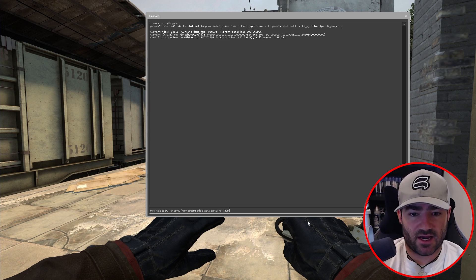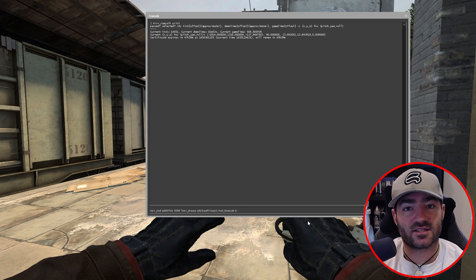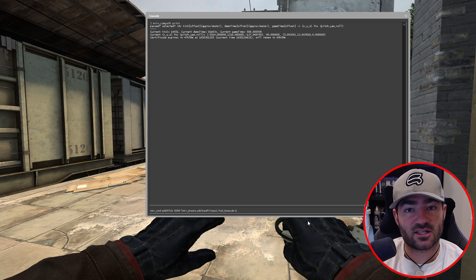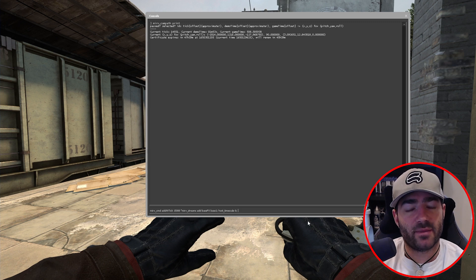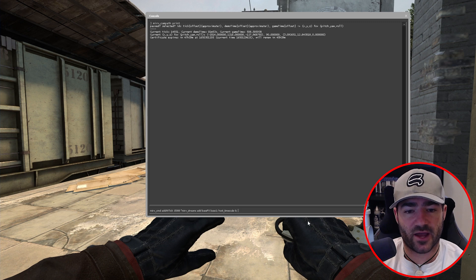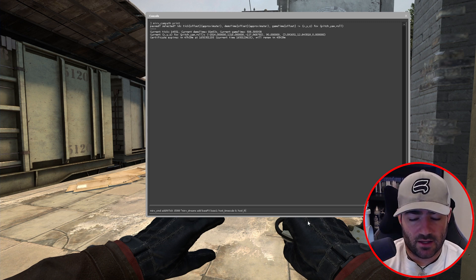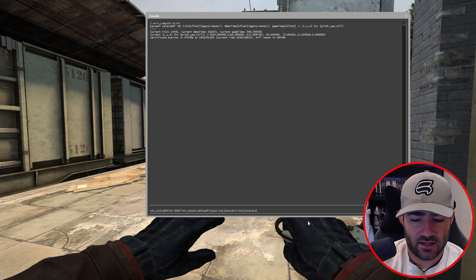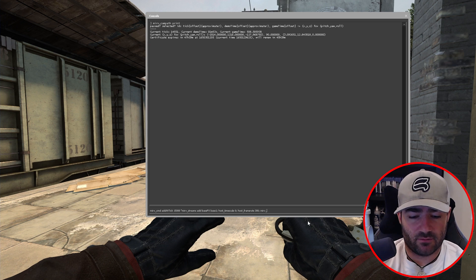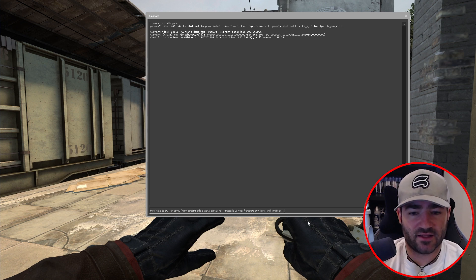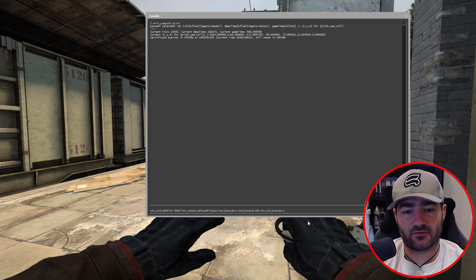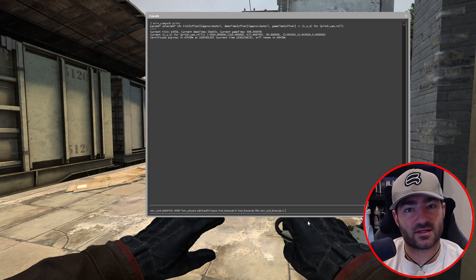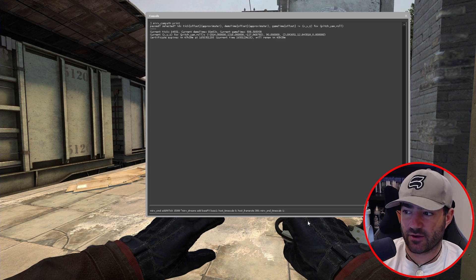We're going to put in host time scale zero. So host time scale zero basically allows you to, it doesn't affect the speed of the demo being played. So for example, if I put host time scale to 0.1, it's going to slow the speed of the clip down a lot. Or if I put it at 10, it's going to speed it up a lot. Host time scale zero basically allows you to change the frame rate, but doesn't affect the speed of the demo being played.